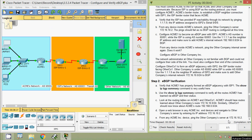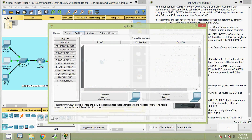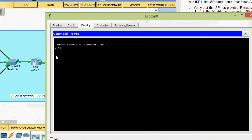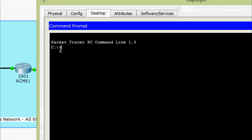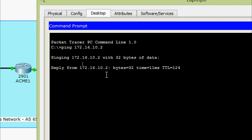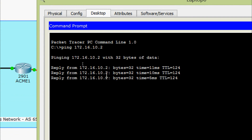Coming to the last point: from any ACME device, ping Other Company's server at 172.16.10.2. We will do it from Laptop0 — desktop command prompt. Here we are going to ping to our server, and yes, now we are getting the reply.